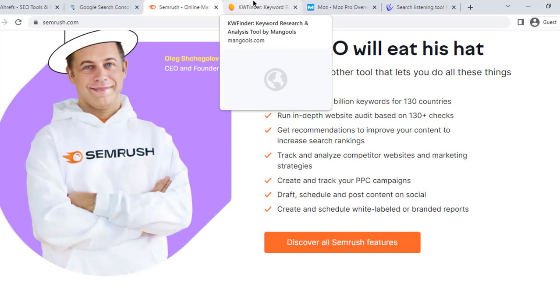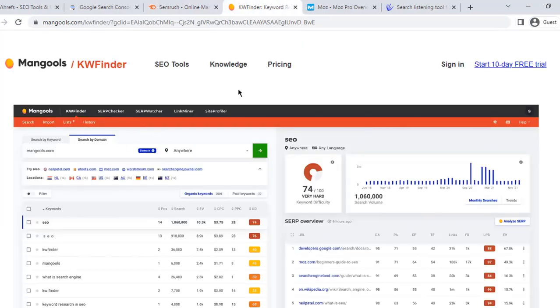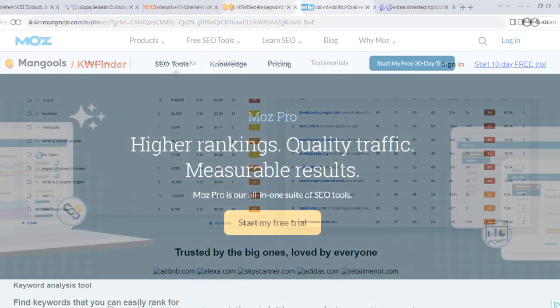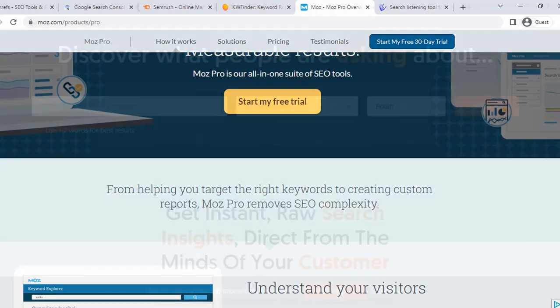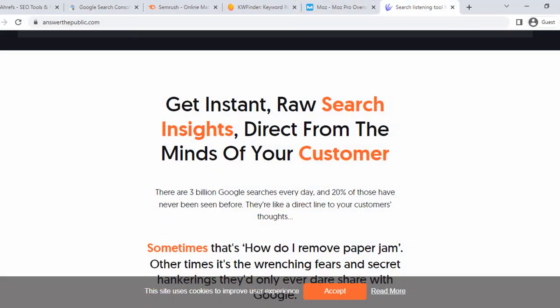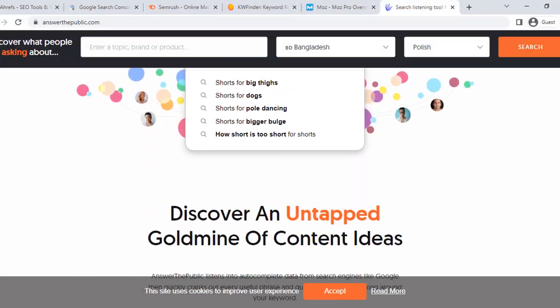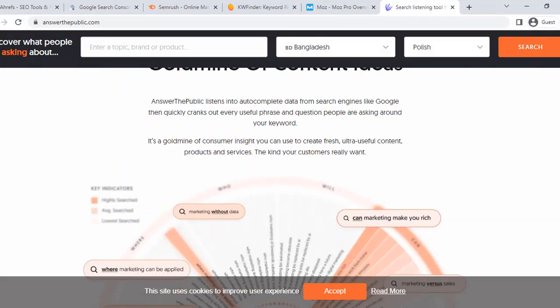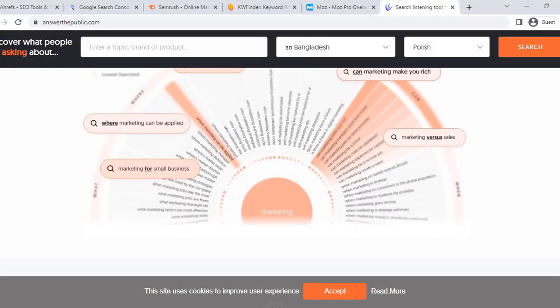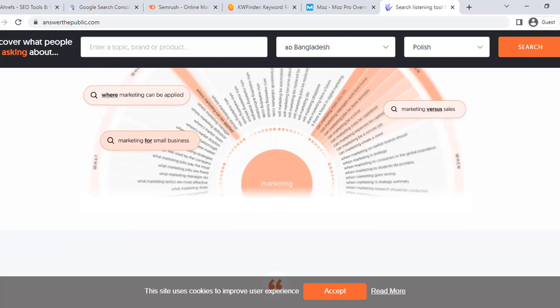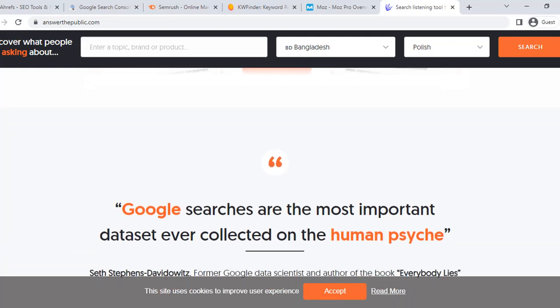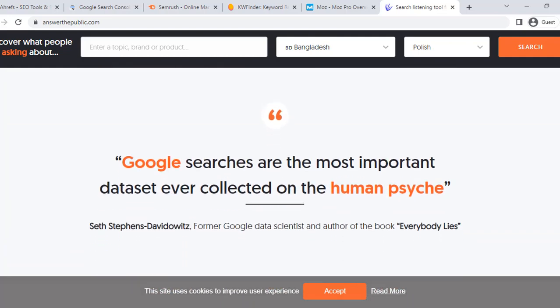Other SEO tools worth mentioning include KW Finder, Moz Pro, and Answer the Public. Each of these tools offers unique features and functionalities that can help businesses improve their search engine ranking and online visibility.